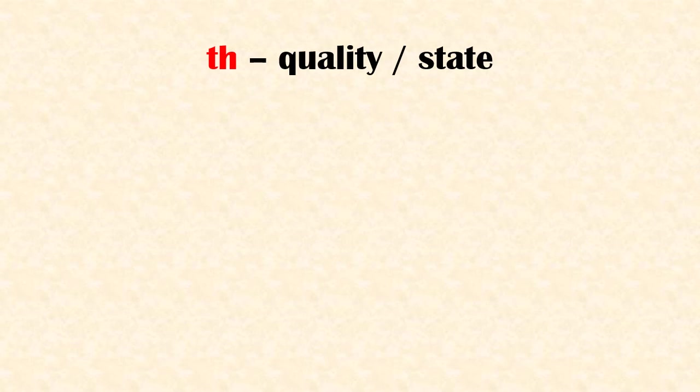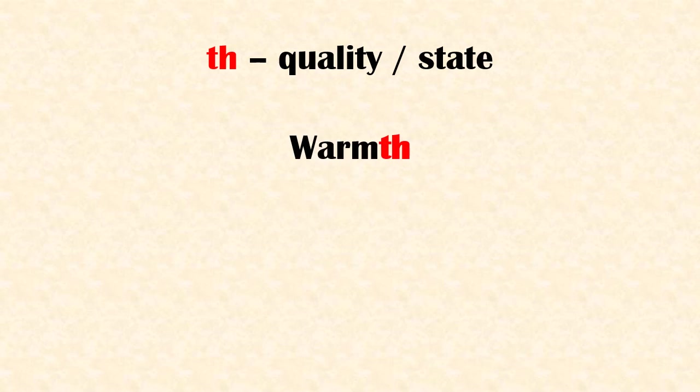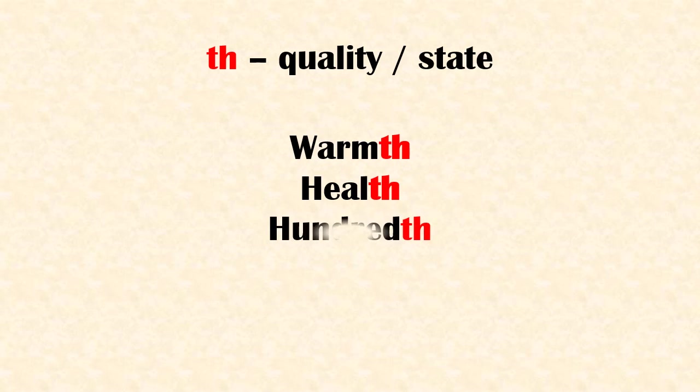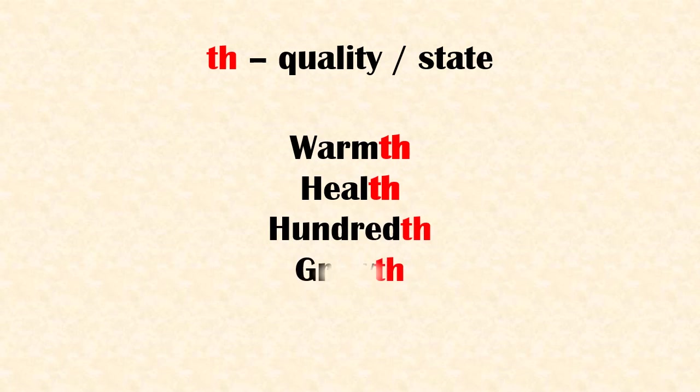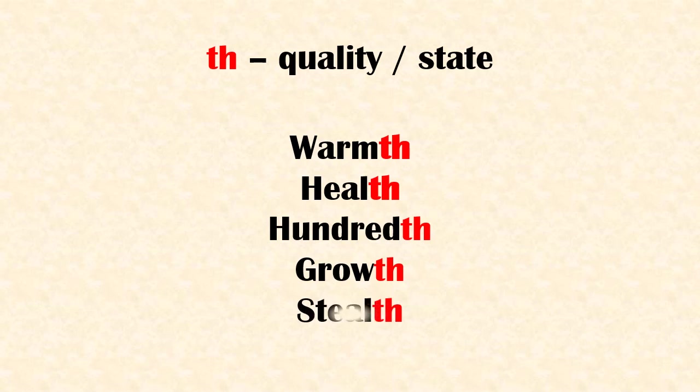Suffix 'th' means quality or state. Examples: warmth, health, hundredth, growth, stealth.